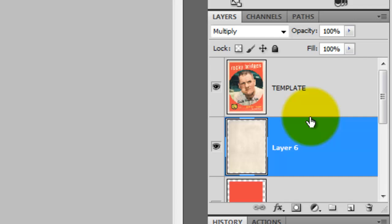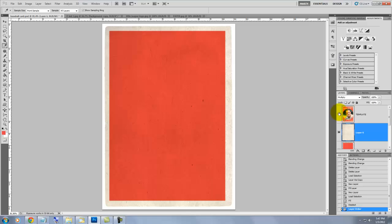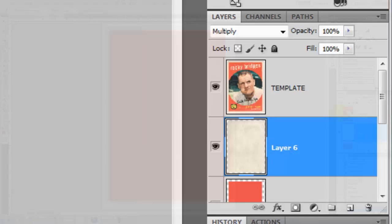Now drag the paper texture above the orange shape. When we click off the eyeball to hide the template, we see how the paper texture, using a Blend Mode of Multiply, makes whatever visible layers are beneath it have a vintage old paper texture look. Let's rename the texture layer Paper Texture.